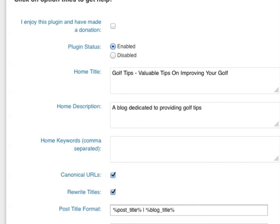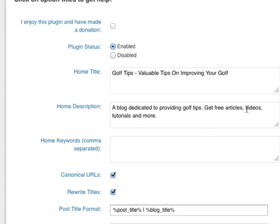So I've put in a blog dedicated to providing Golf Tips, and as you can see, I've included my key phrase there. And I've also included get free articles, videos, tutorials, and more.